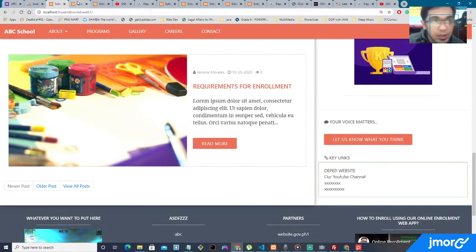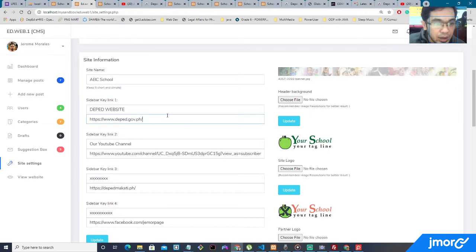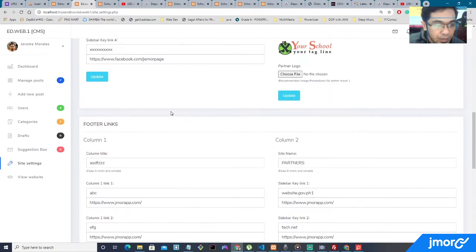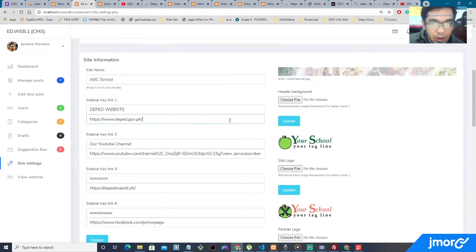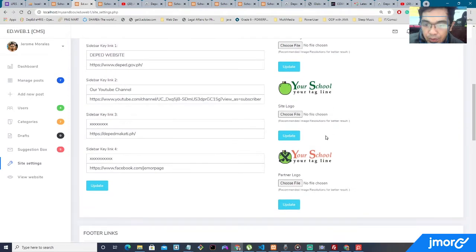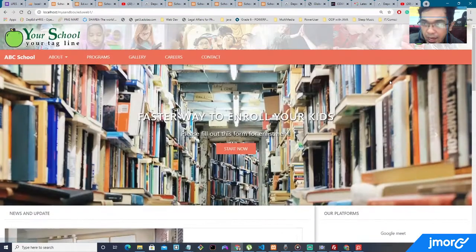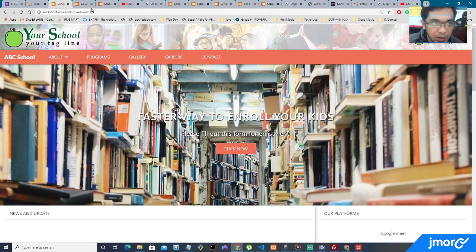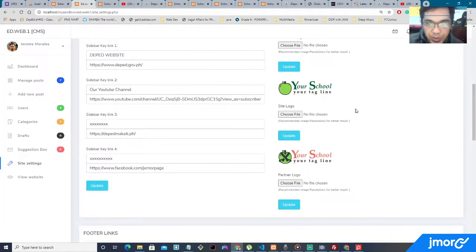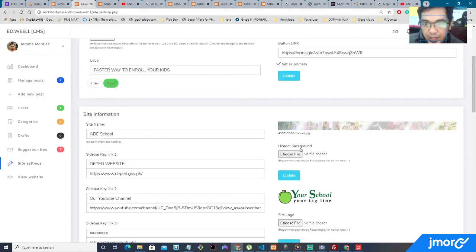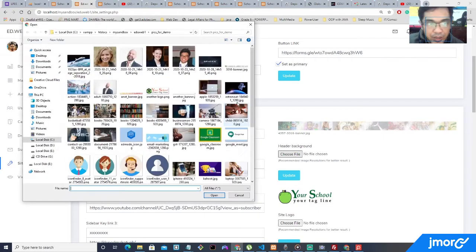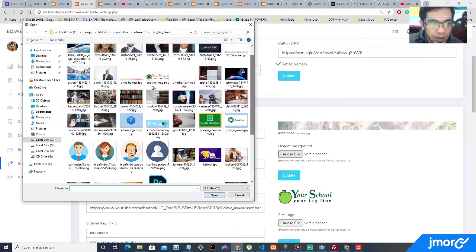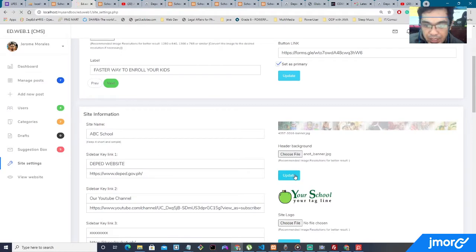All right. So anyway, the next one, right over here on the side, you will be able to change the banner, the school logo, and the logo on the side, which is possibly your partner's school or sister's school. So let's change the banner. I'm going to choose a banner. How about this one? For demonstration purposes, update.